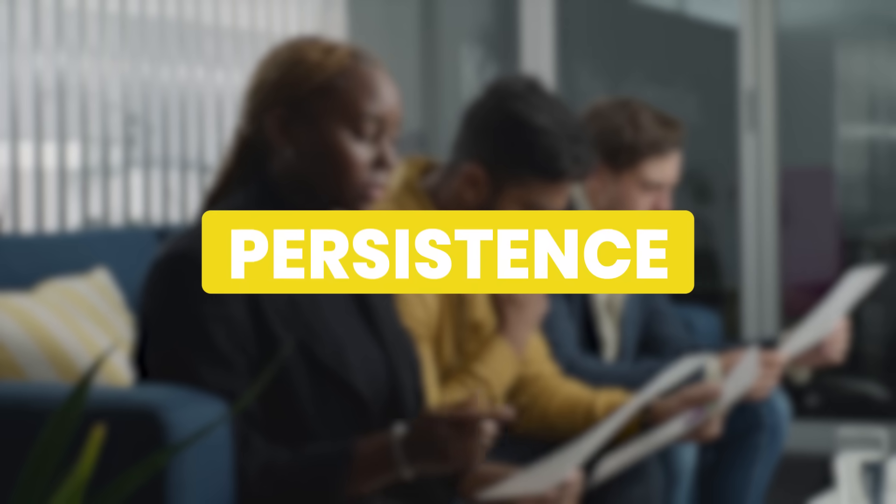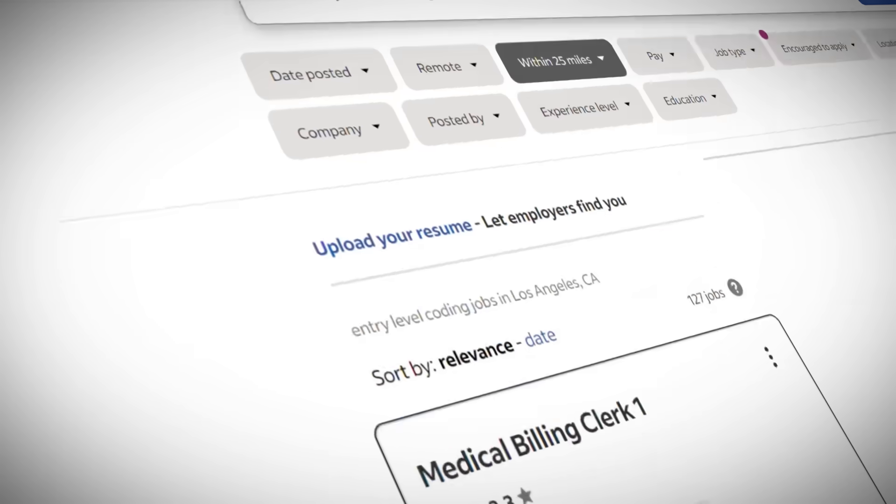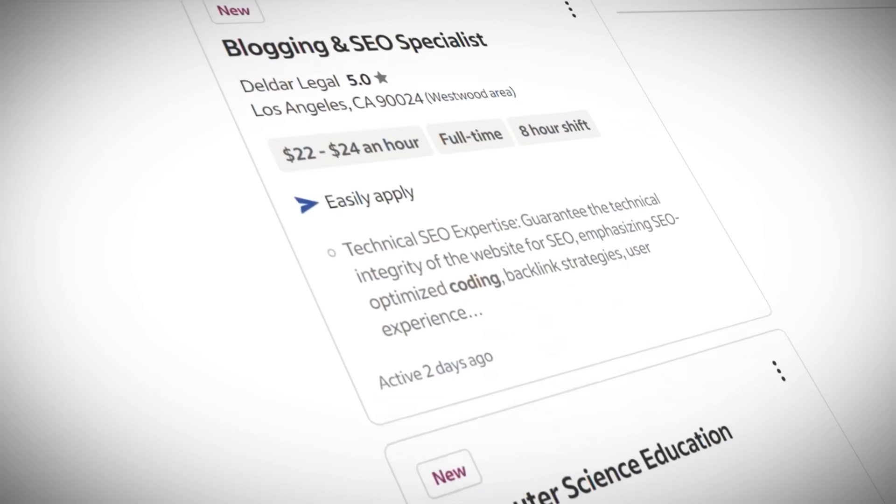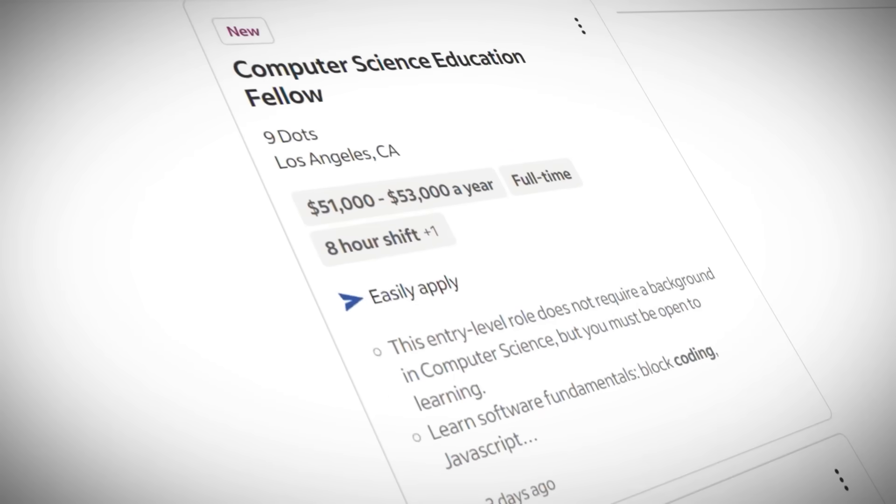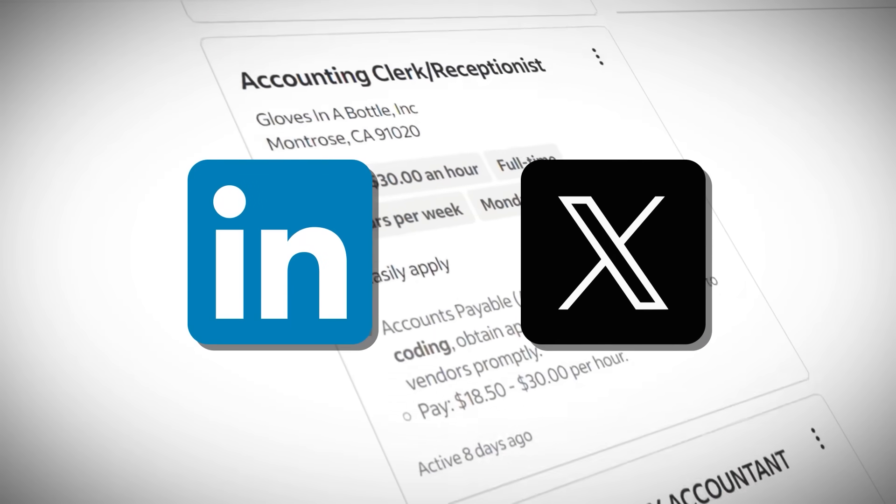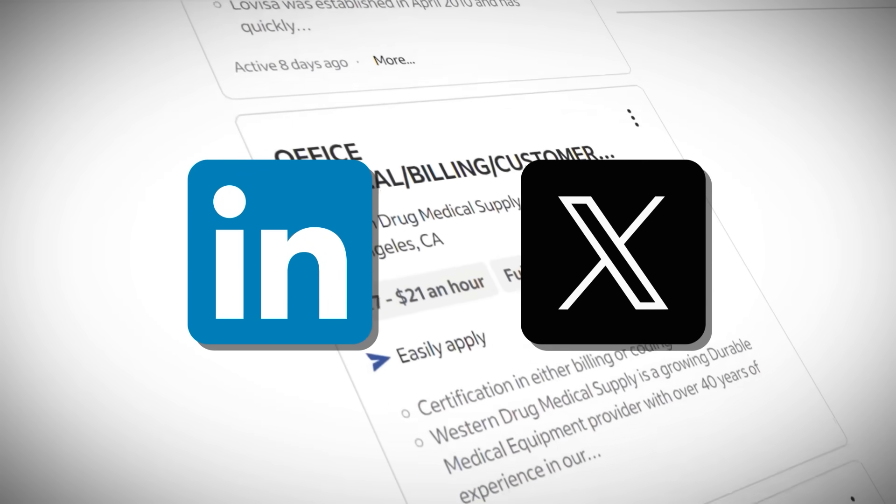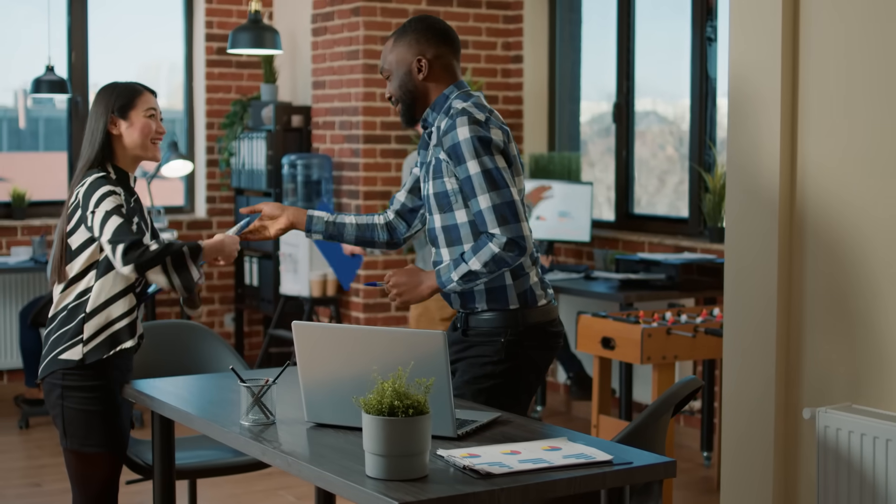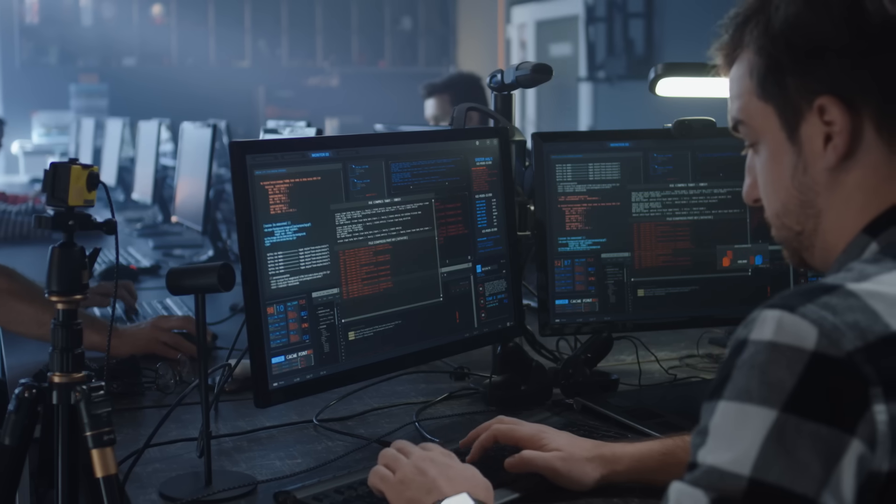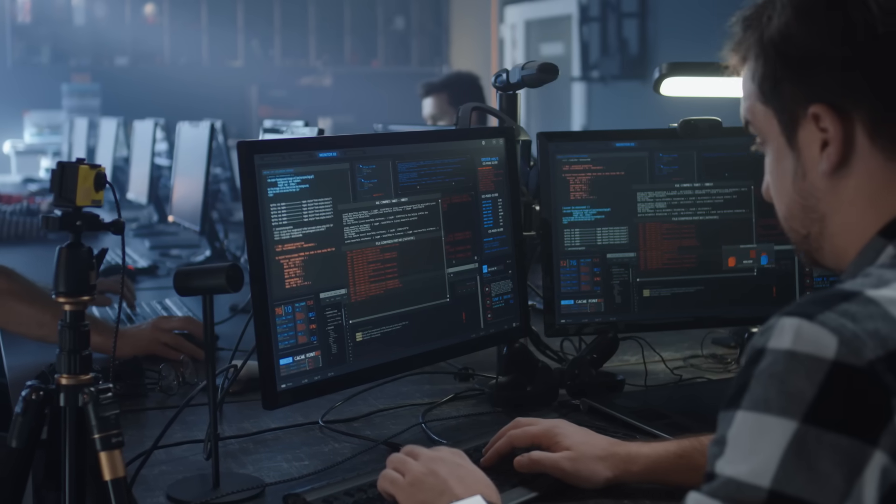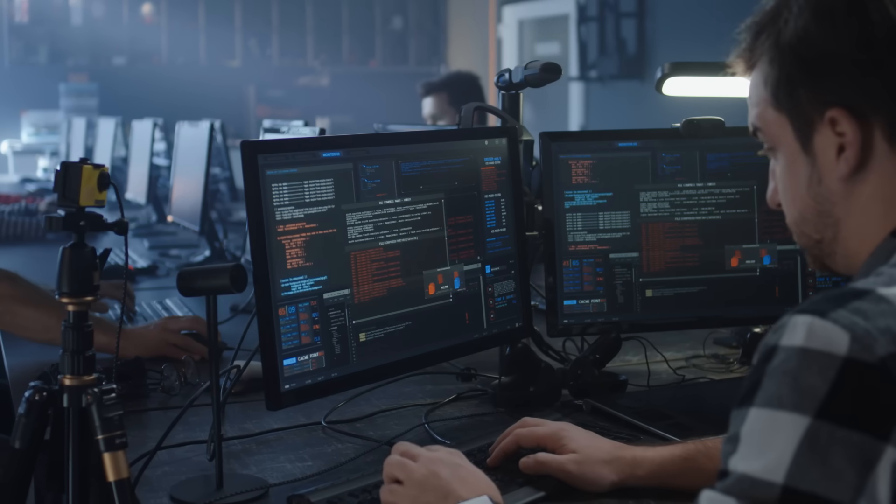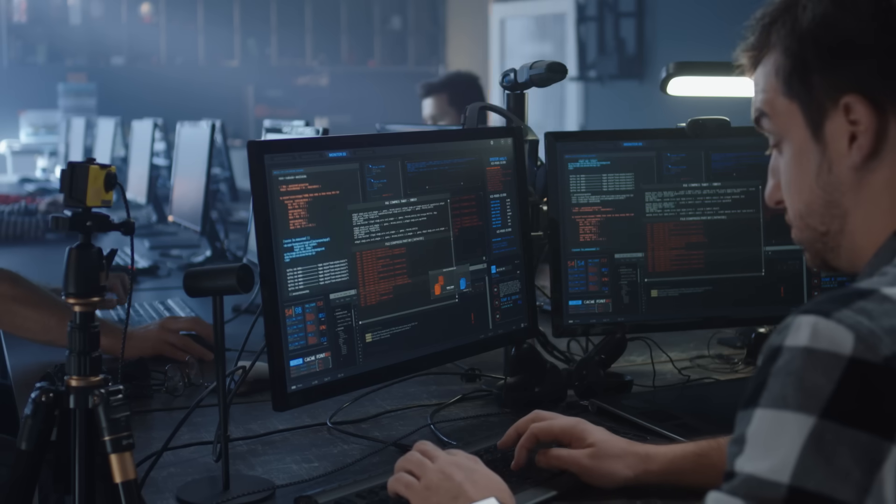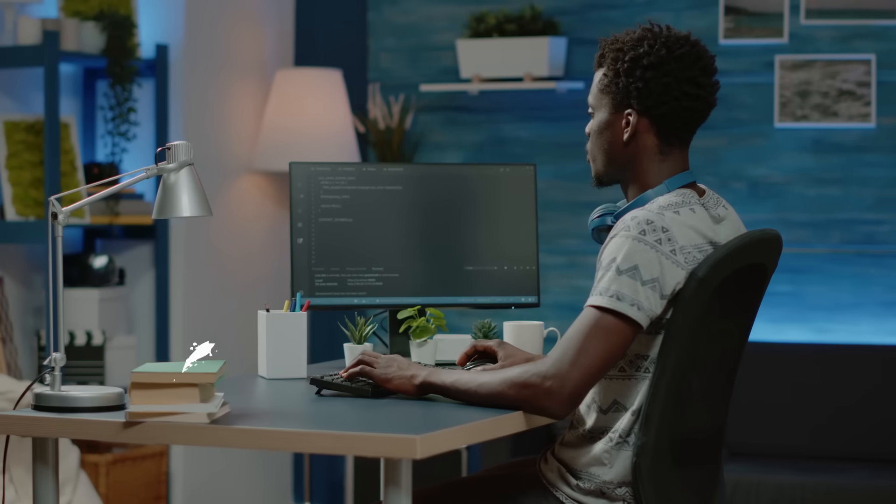Remember, you are not the only one applying. The key here is persistence. Keep applying for new jobs and also connect with recruiters on platforms like LinkedIn and Twitter until you land your first job. Quite frankly, landing the first job can be the hardest part. But once you get your first job and have some real-life experience under your belt, finding those next opportunities becomes a whole lot easier.